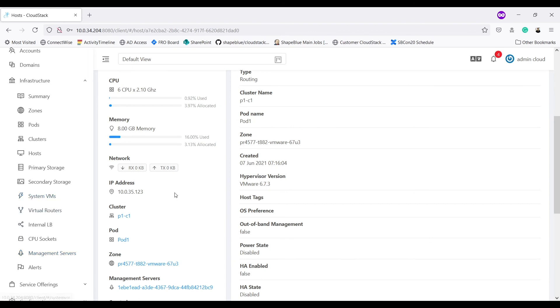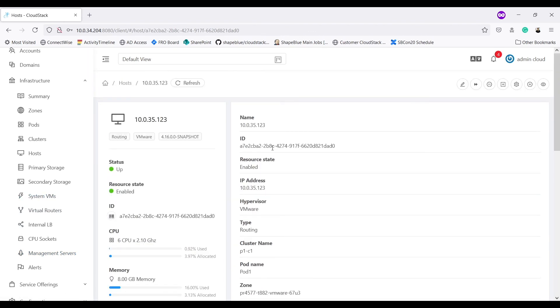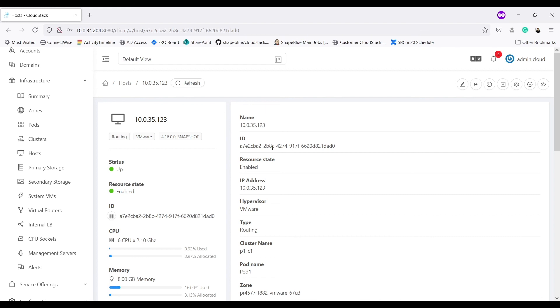So this is how with next LTS CloudStack will allow operators to perform migration operations on VMs and system VMs for different clusters and hosts and primary storages of different clusters. This will allow operators to perform maintenance activity on a particular cluster at a time. So this must be a really helpful feature for them. Thank you for watching.